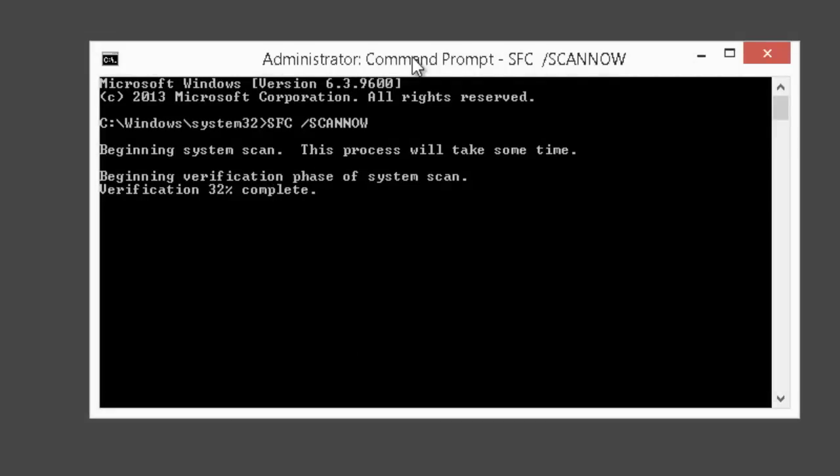It's in our best interest to run the System File Checker and Check Disk frequently to avoid any hard disk failure.